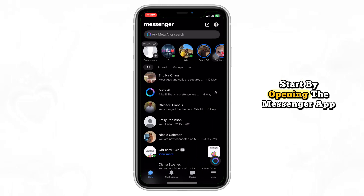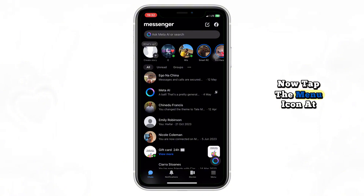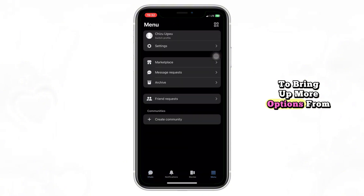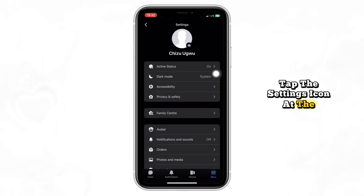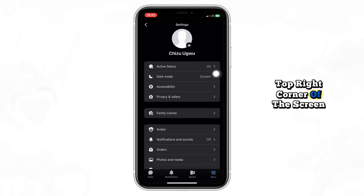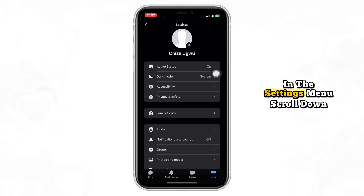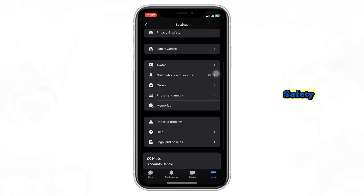Start by opening the Messenger app on your phone. Now tap the menu icon at the bottom right of the screen to bring up more options. From here tap the settings icon at the top right corner of the screen. In the settings menu scroll down a bit and select Privacy and Safety.